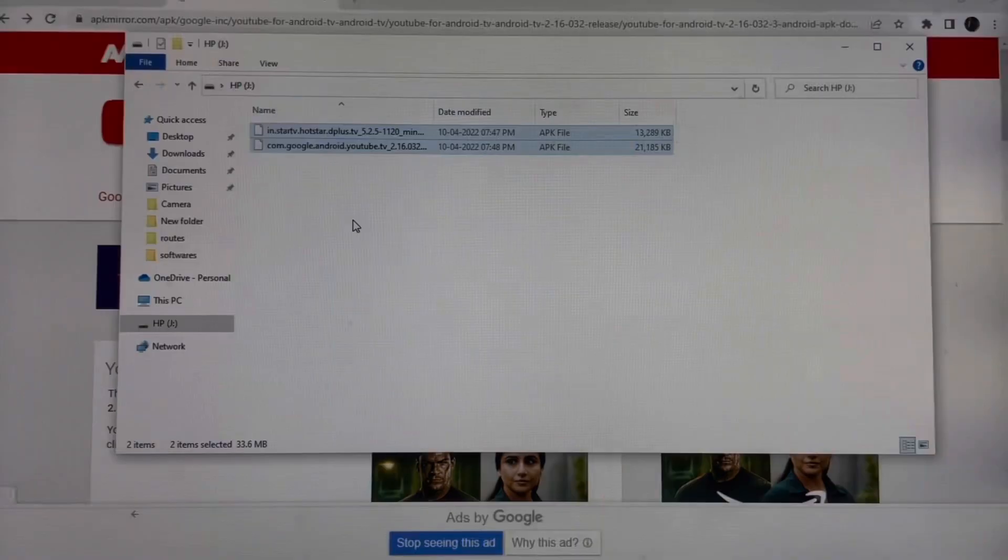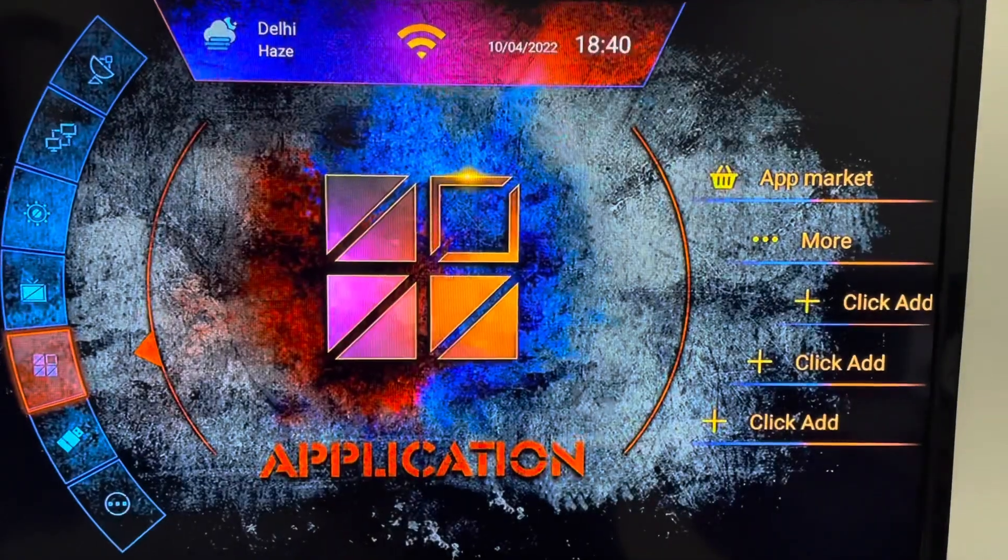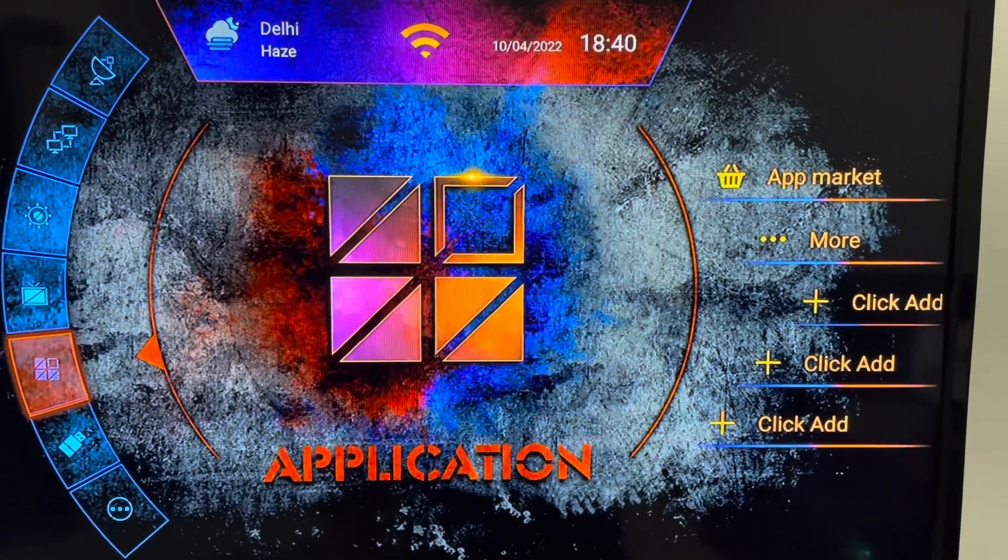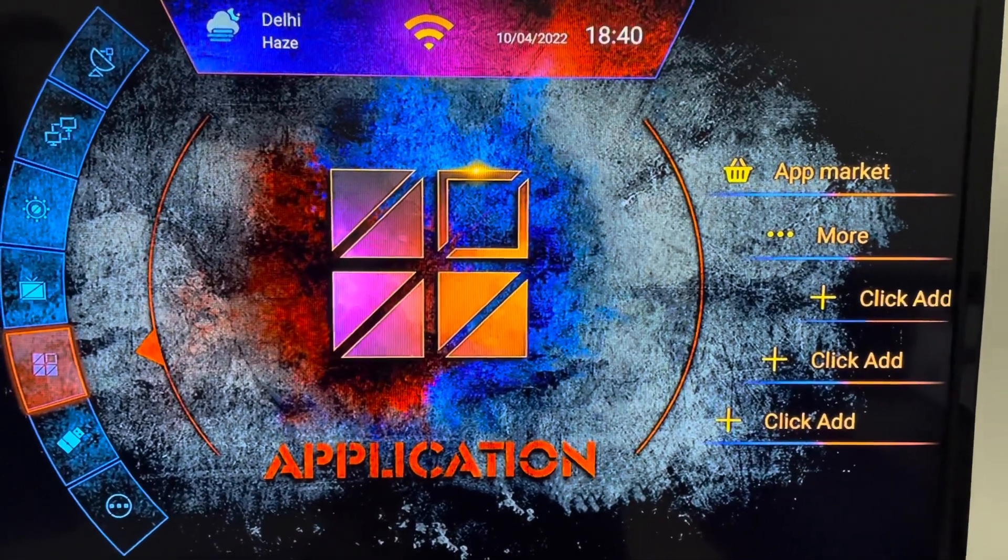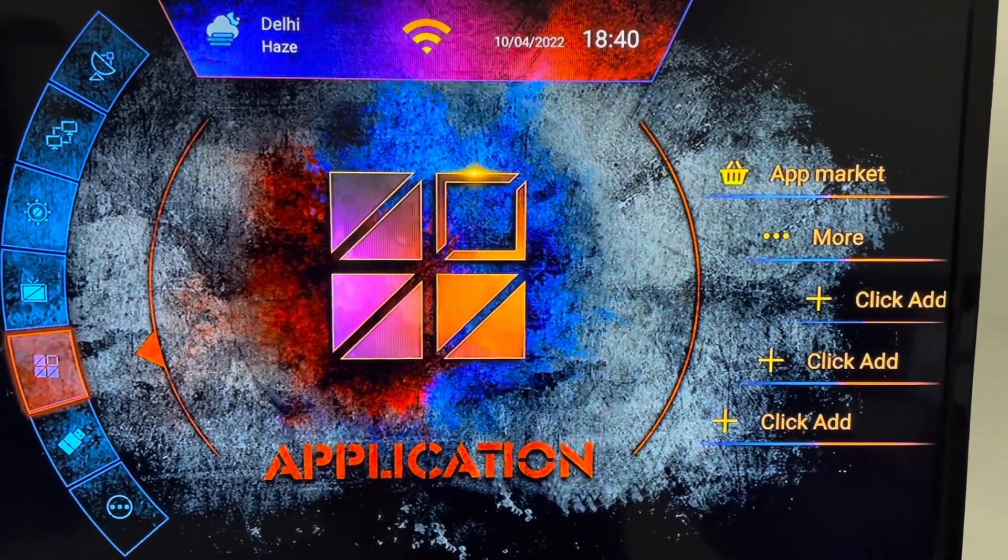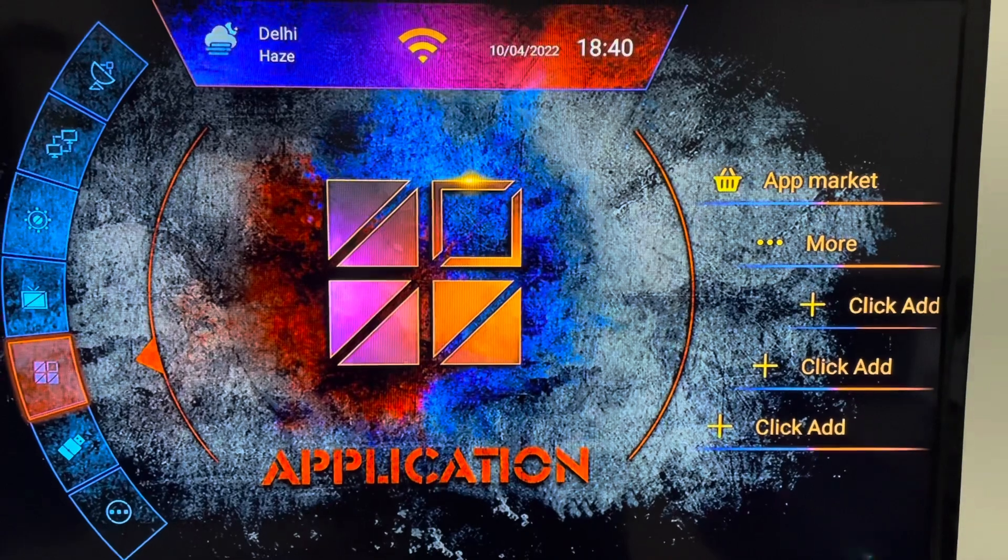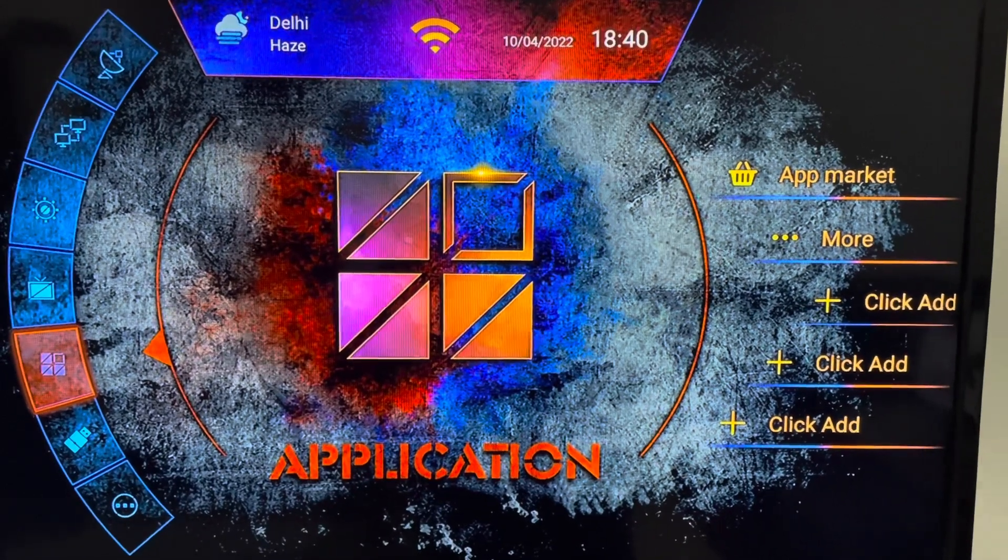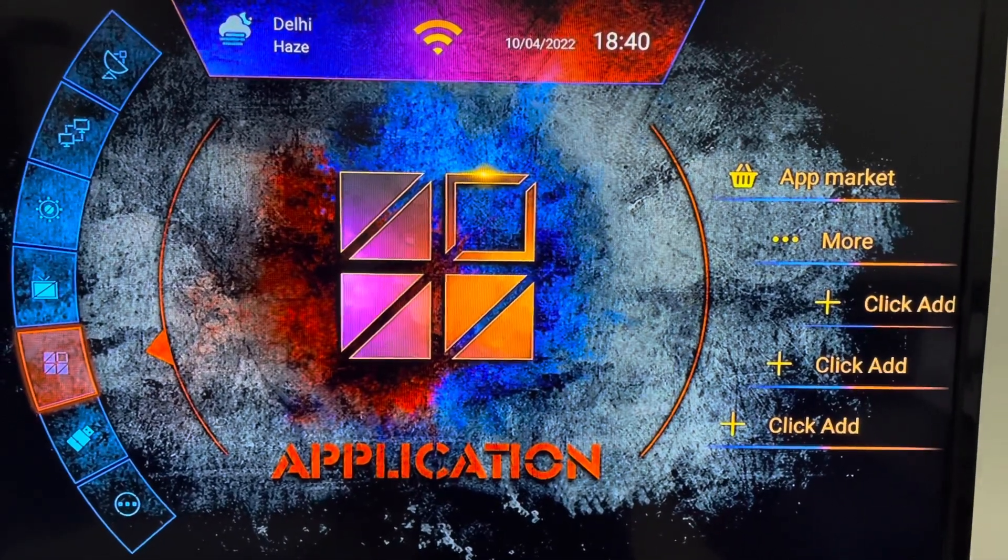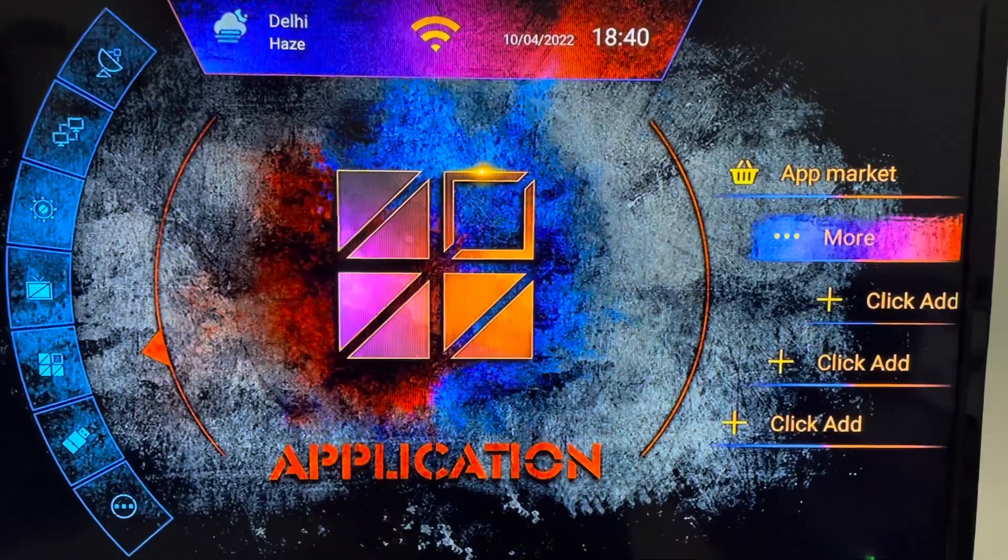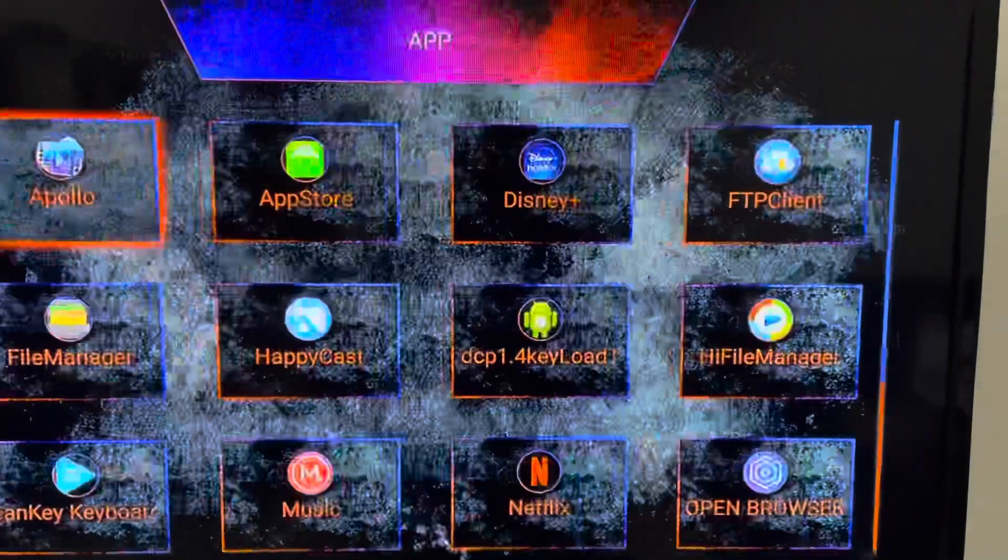So guys, we are on TV right now, our Starsat X3 box is connected. Now to install the application, we just need to go to Applications and click on More.